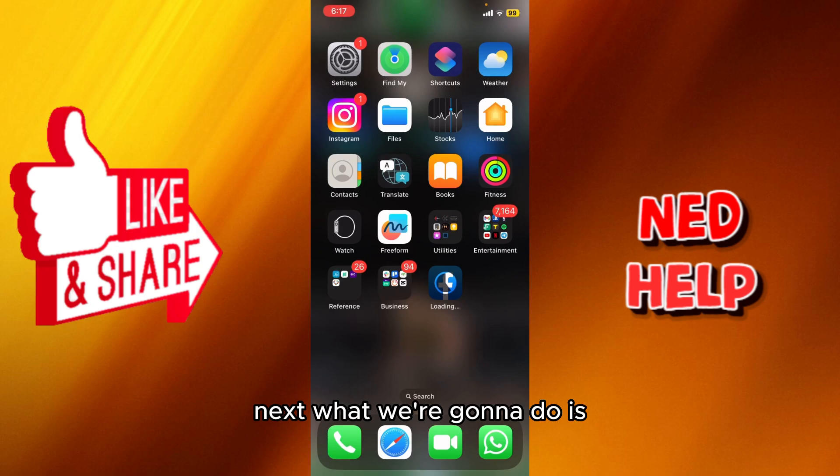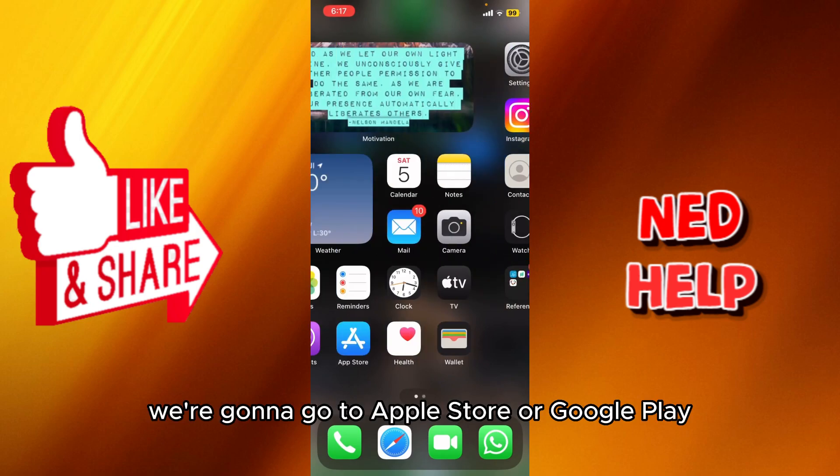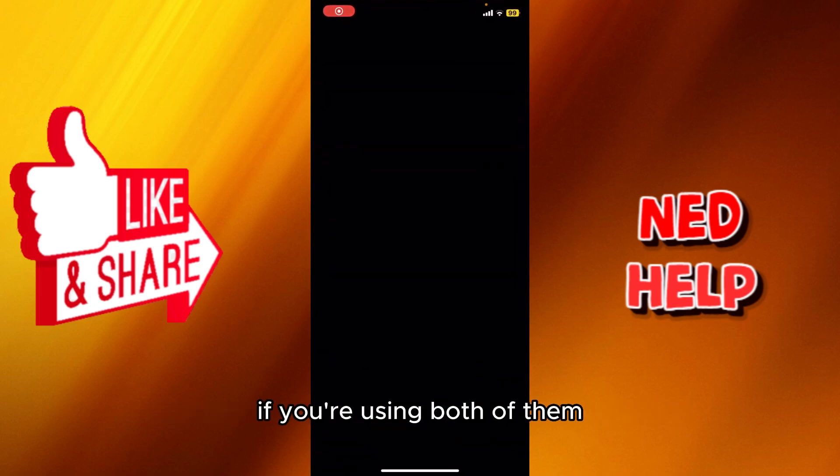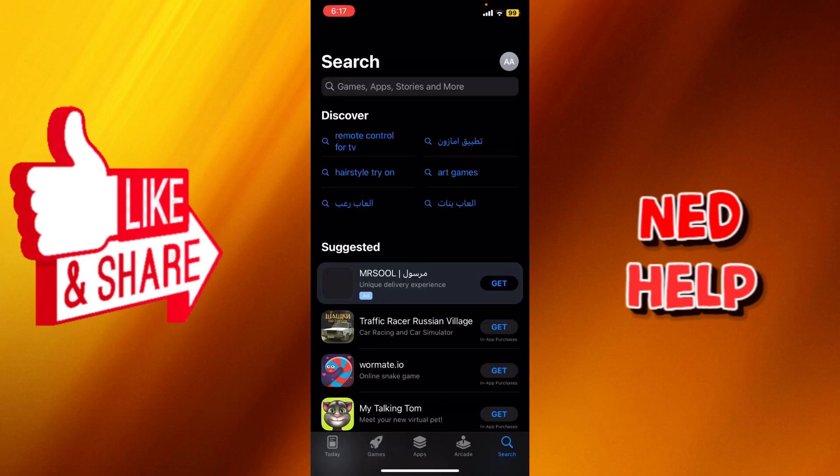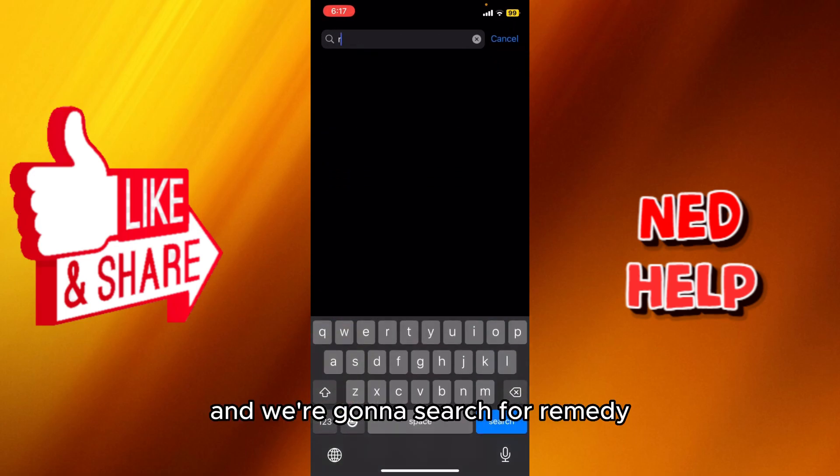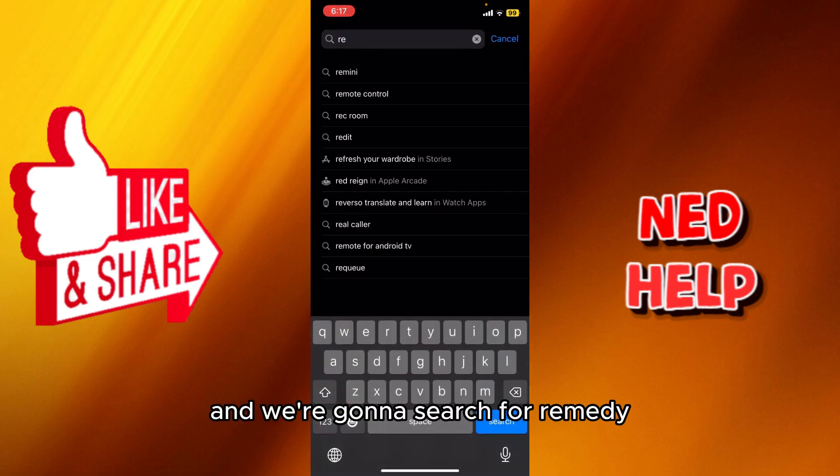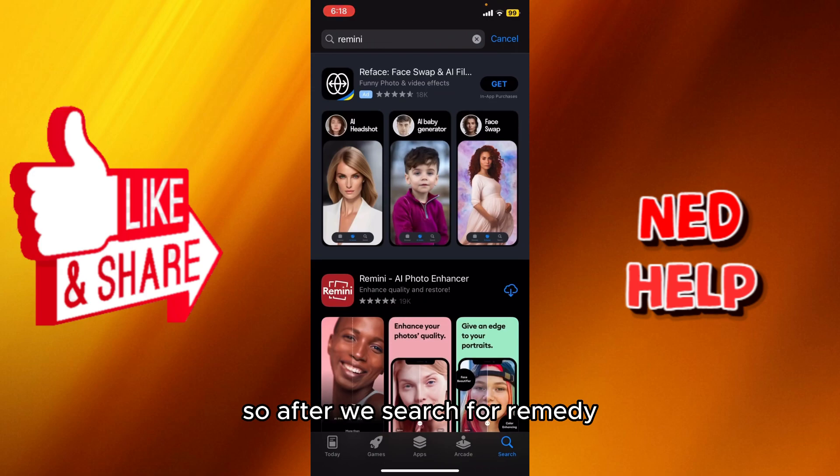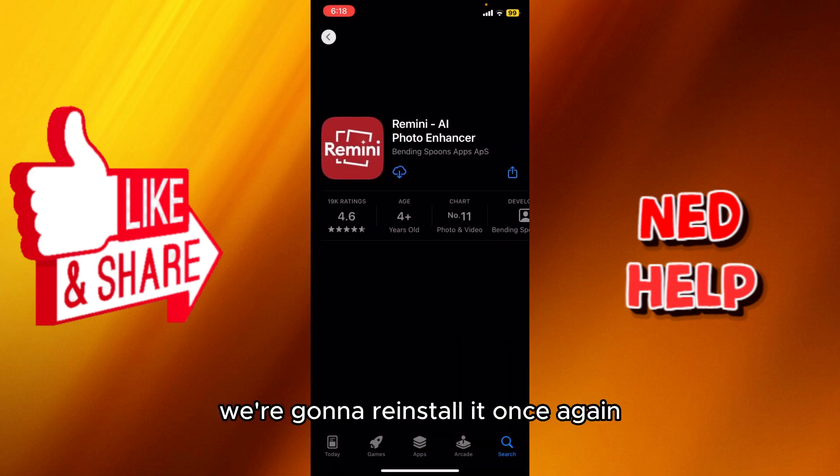Next, what we're going to do is we're going to go to Apple Store or Google Play, and we're going to search for Remini. After we search for Remini, we're going to reinstall it once again.